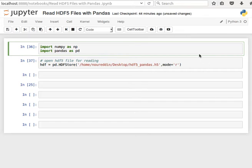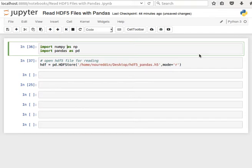Hey guys, in the last video we saw how we can create HDF5 files using pandas by exploiting the HDFStore class. In this video we're going to be doing the opposite—we're going to be reading HDF5 files created using pandas or which contain pandas data frames.